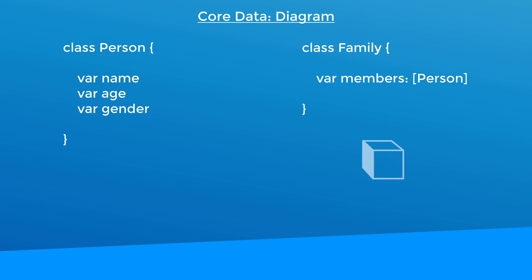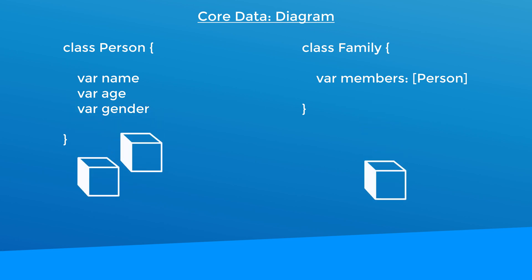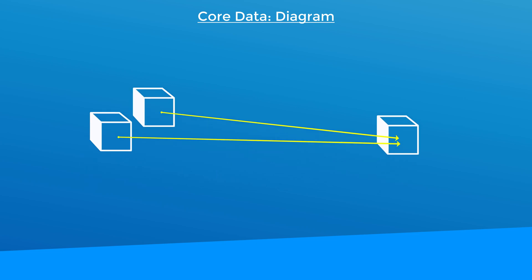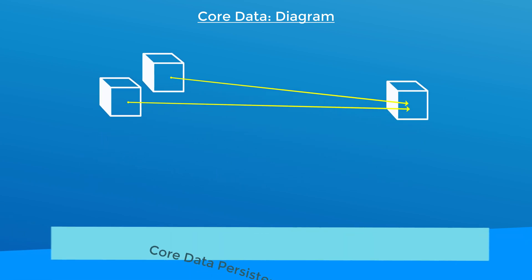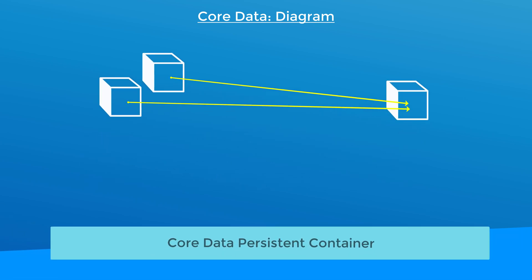You create a family object and several person objects, and then you relate those person objects to the family object. Now you want to store it in Core Data. How do you do that? Well, there are a few Core Data components that are needed.